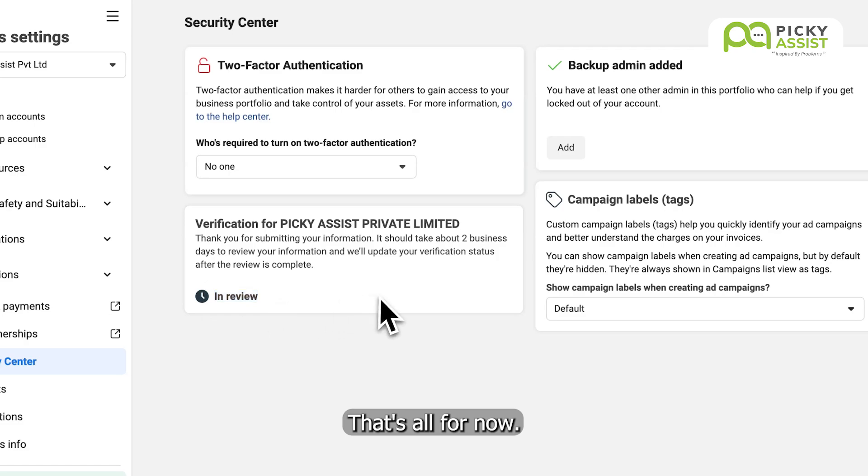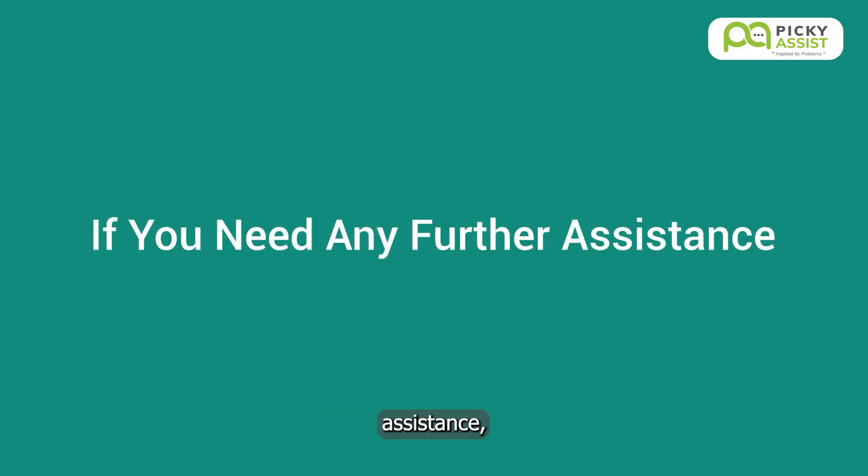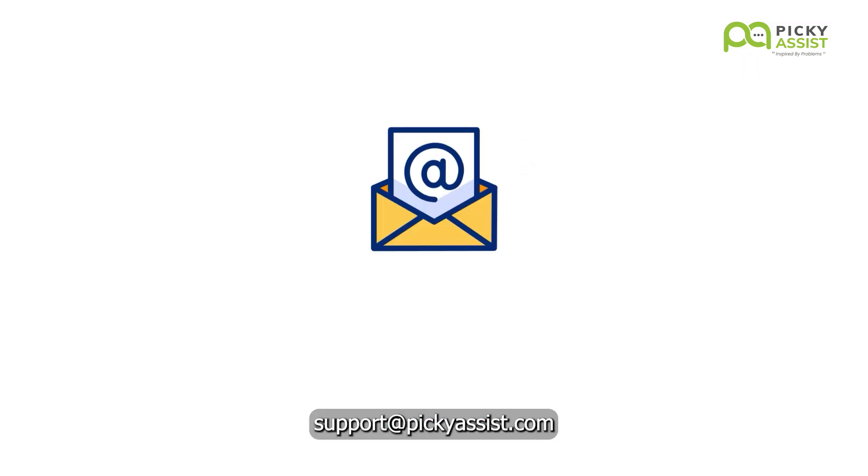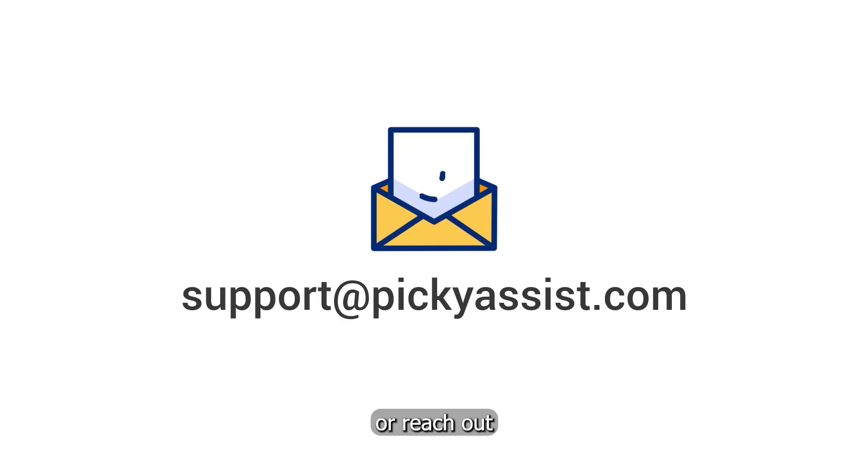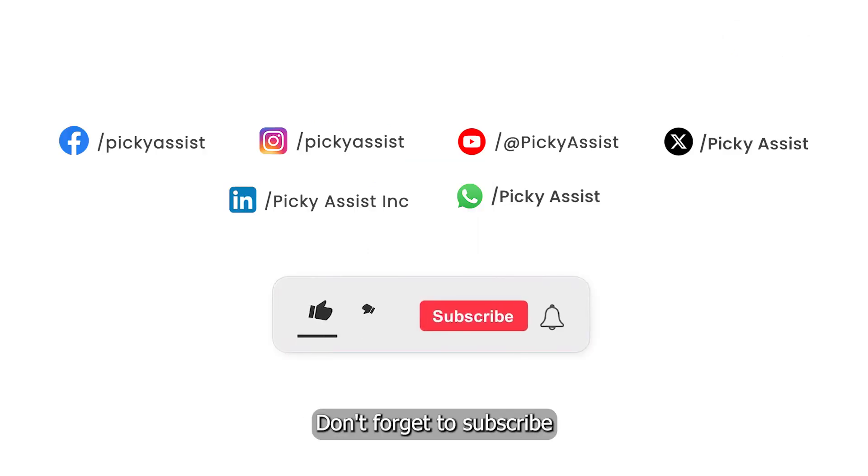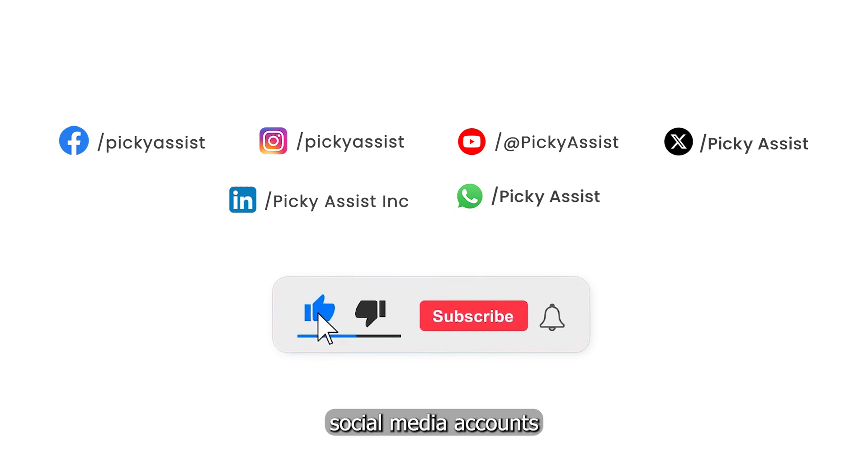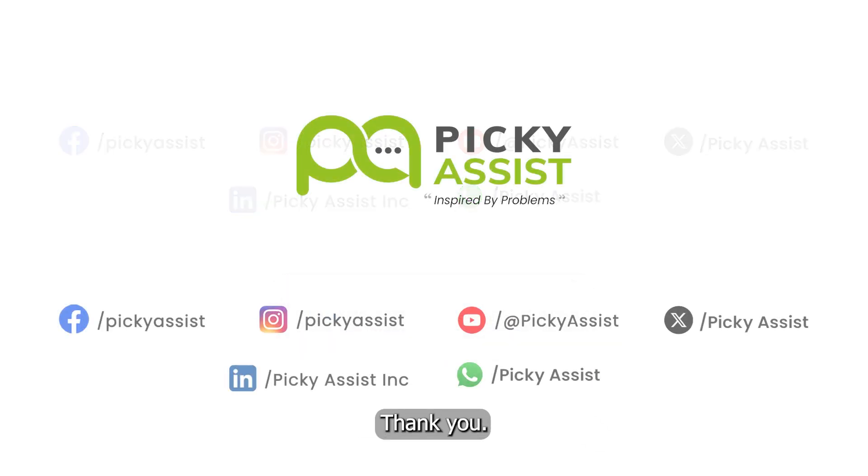That's all for now. If you need any further assistance, please drop an email to support at pickyassist.com or reach out to your account manager. Don't forget to subscribe to Picky Assist's social media accounts to get the latest videos and information. Thank you.